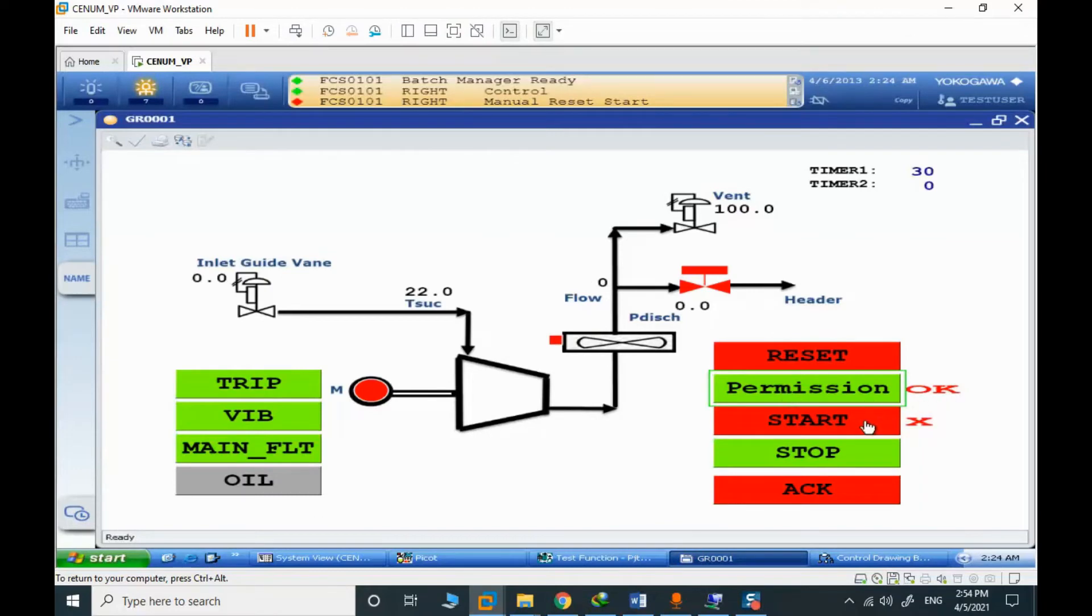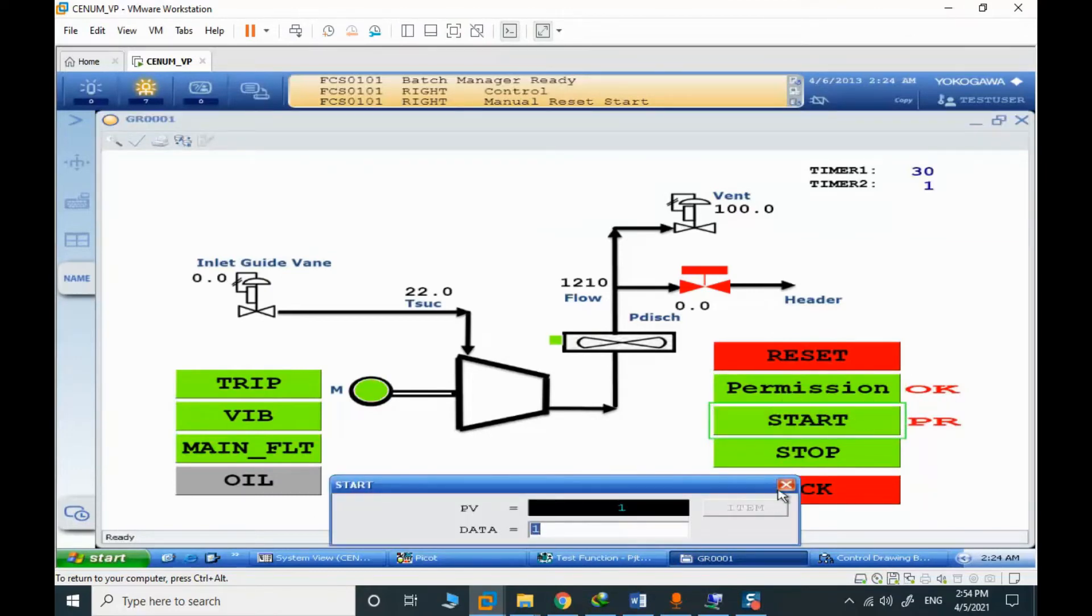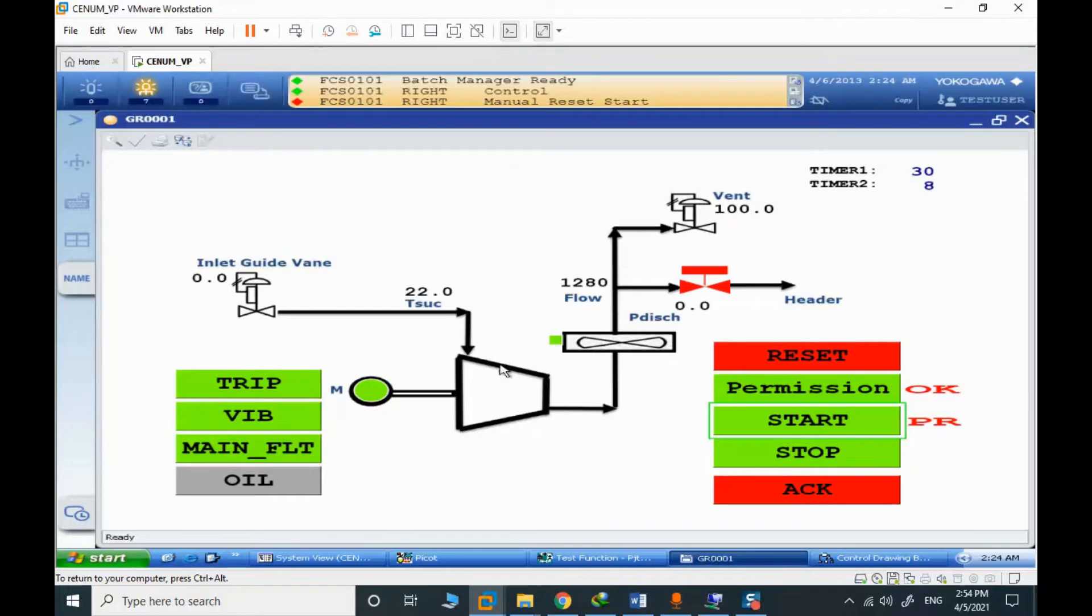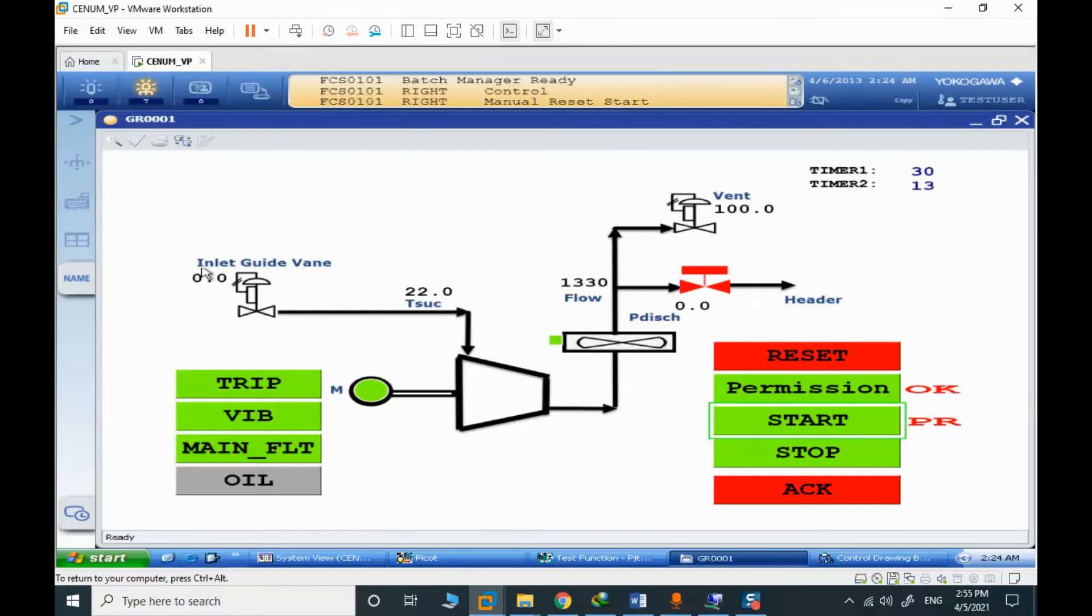The permissive is okay. Now we are in the startup. In progress. You can see the main drive is running. The air fan cooler is running. IGV is closed. The vent valve is totally open, so we don't have any pressure here.